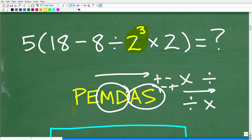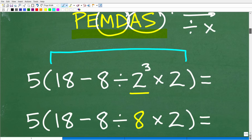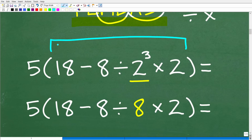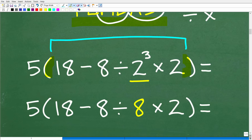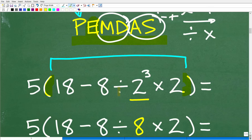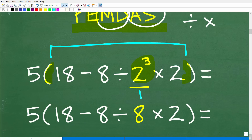We want to be thinking about PEMDAS throughout the entire problem. The first thing is parentheses — and yes, we have parentheses. So we go inside the parentheses and do all the math there, not stopping until it's simplified to one value. Looking inside the parentheses, we check for exponents. We do have a power: 2 to the third power, which equals 8. 2 to the third power means 2 times 2 times 2, which is 8.